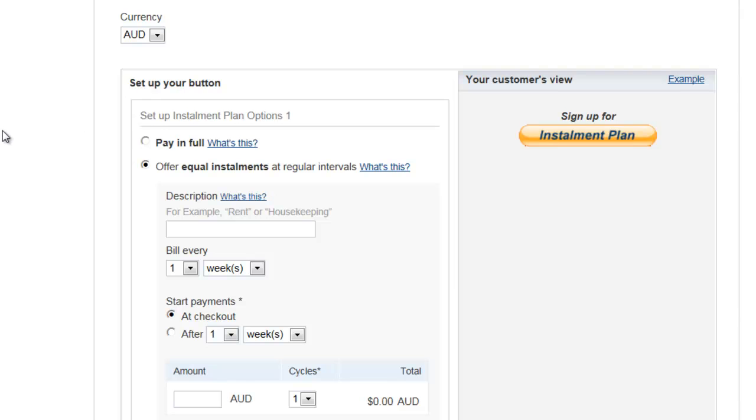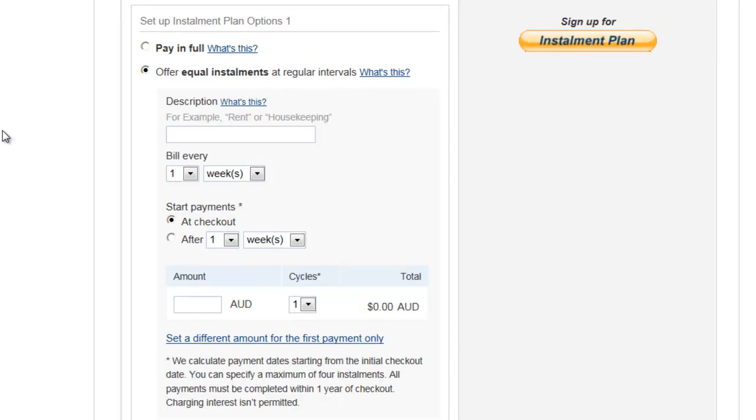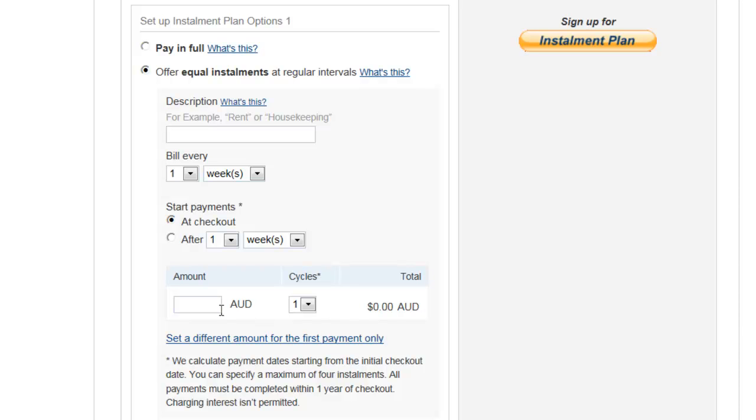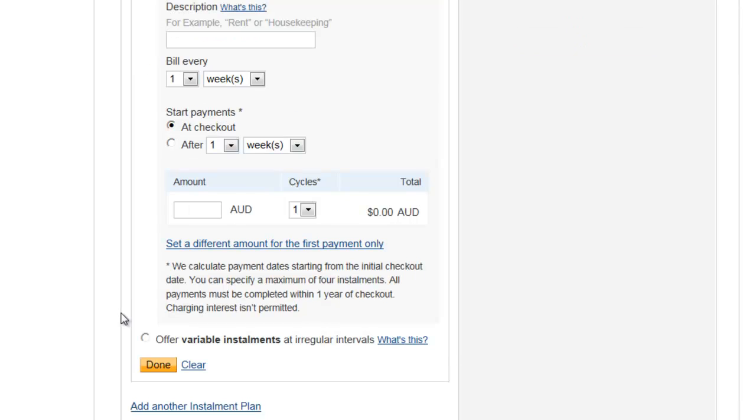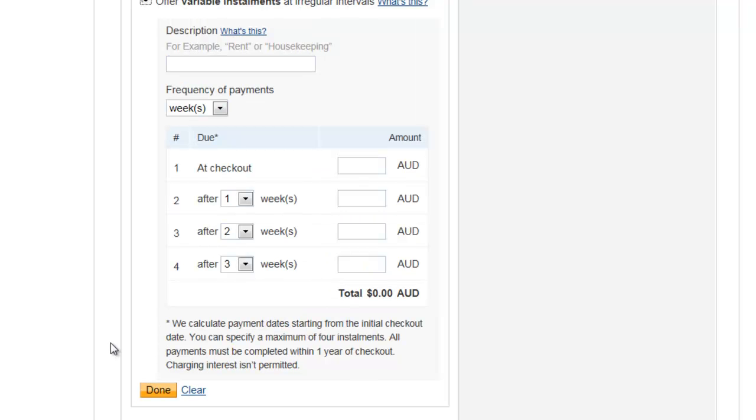Here it gives you the option to have the same amount in the installment plan, how many weeks you want to have it for. But we're going to go down to Offer Variable Installments because one week they might be able to pay $50, the next $20. This way we give them the option. Let's put the description here, we'll just put in Test at the moment.